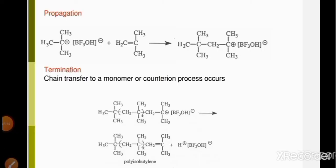The last step of cationic polymerization is termination. In this step, BF3OH⁻ is released from the long chain formed during propagation, and one hydrogen from a CH3 group is removed and transferred back to BF3OH⁻. That means the BF3OH used in the initiation step is restored during termination. In this way, polyisobutylene is formed.